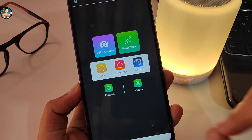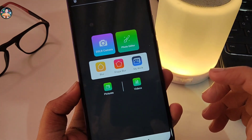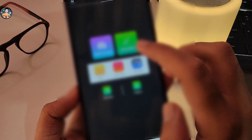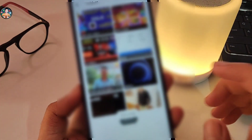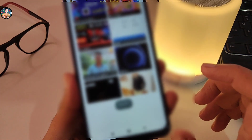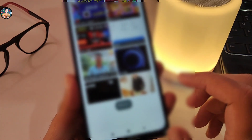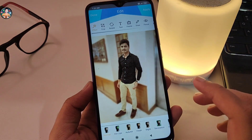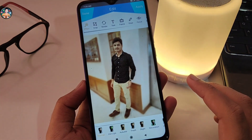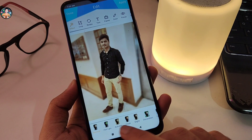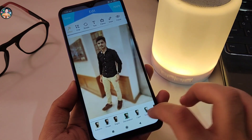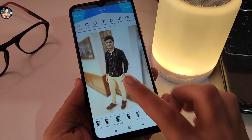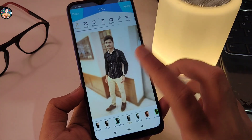If you want to edit a photo here, you can click the photo option. When you click the gallery, it will open your gallery. If you want to select this option, you can use DSLR as a filter. If you have a photo, you can see a light effect applied to it.